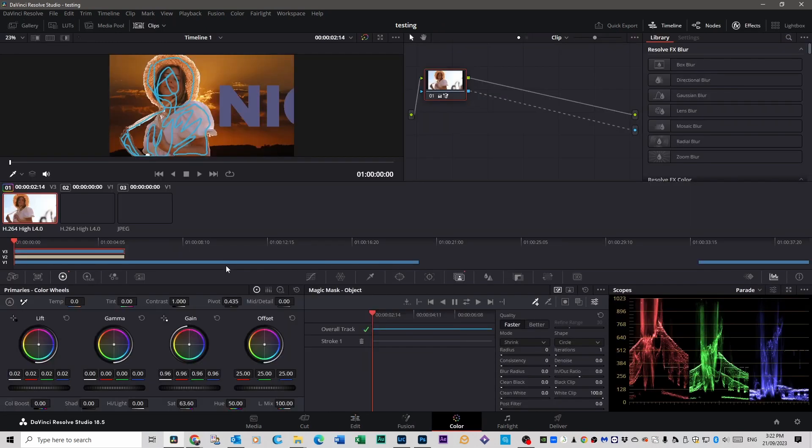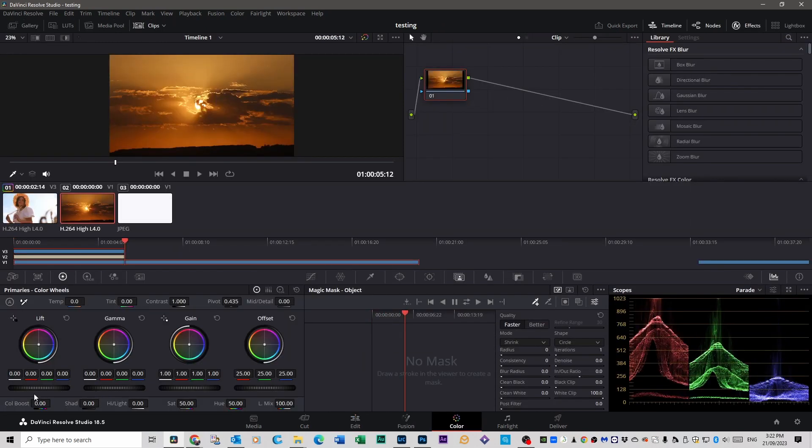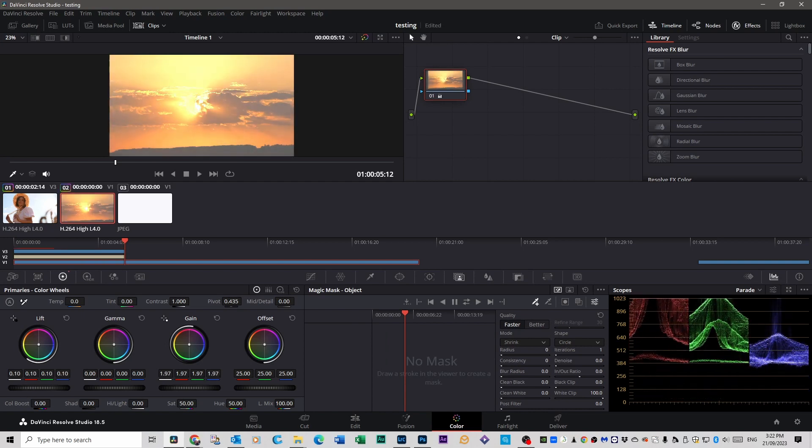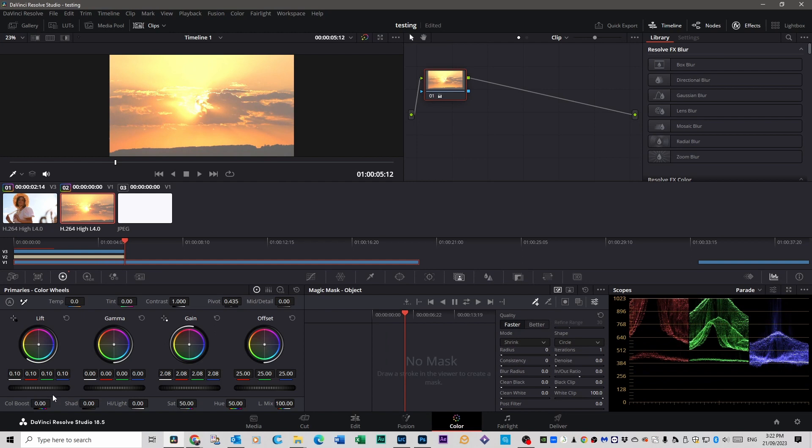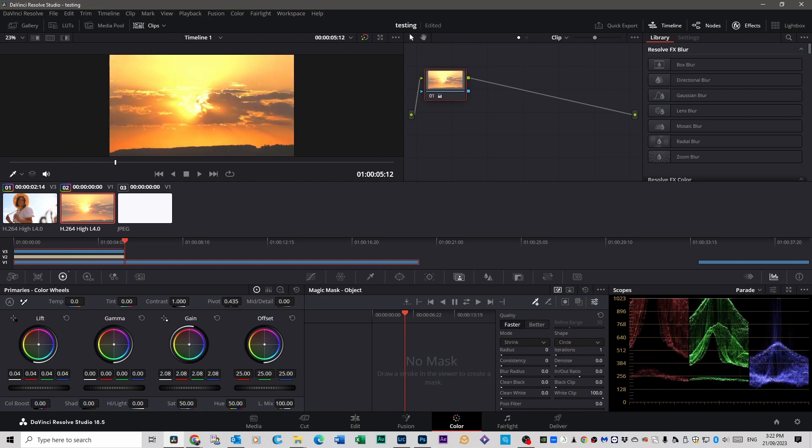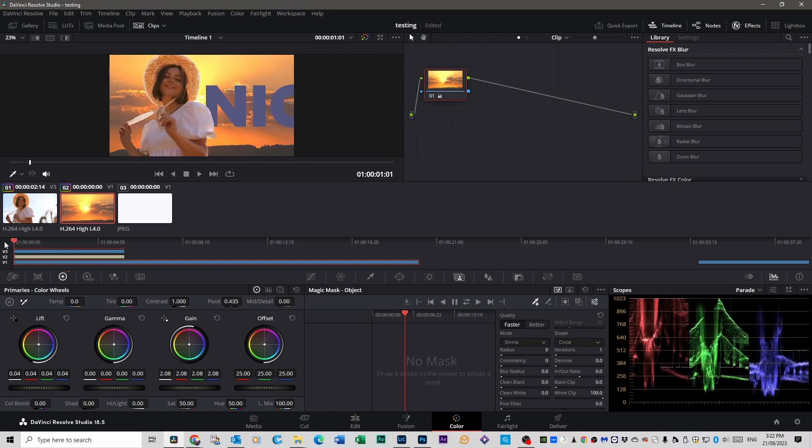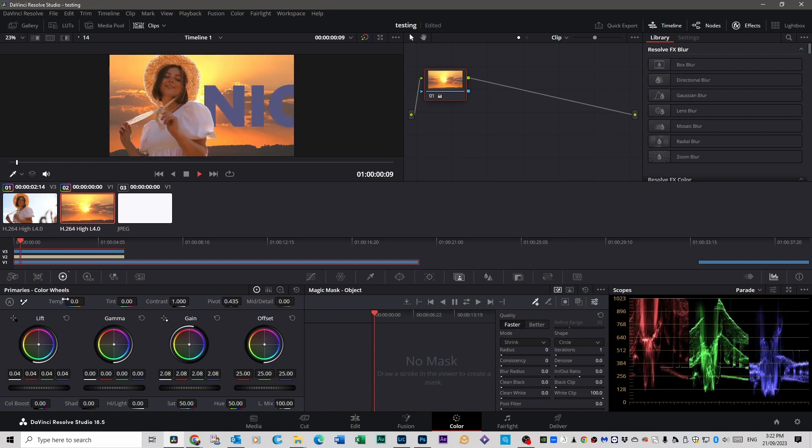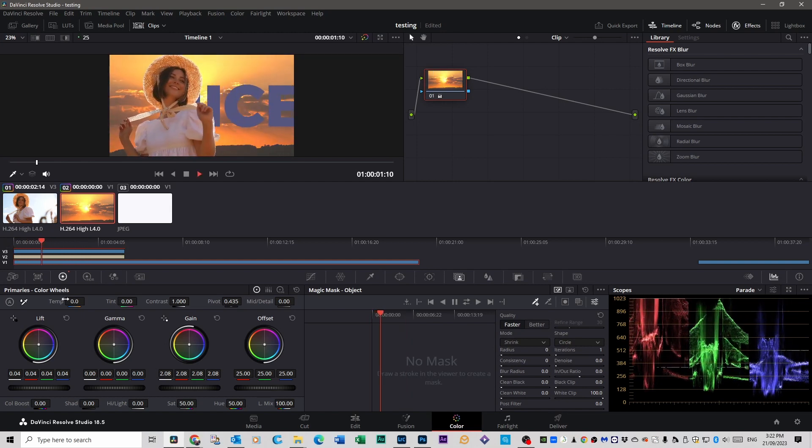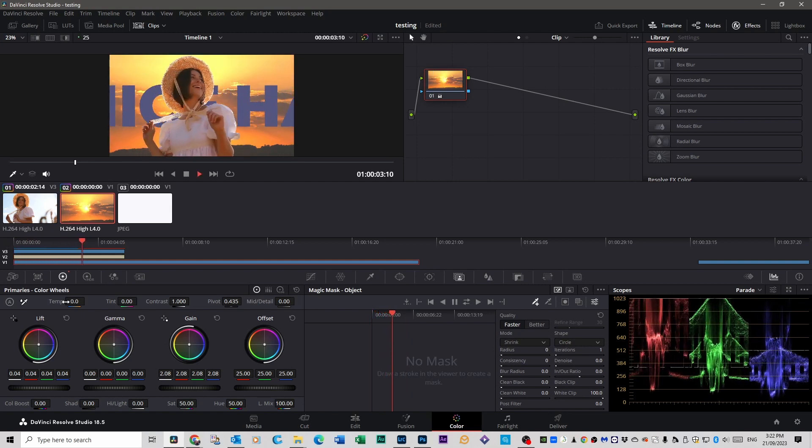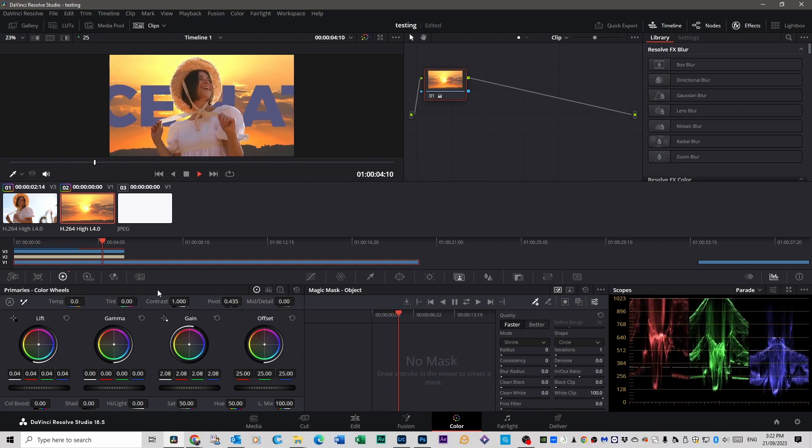But we go into colour again, select the sky, and we can bring that, bring the lift right up, like so. So, the contrast can come in a bit. And you can pretty much do anything you want to do.